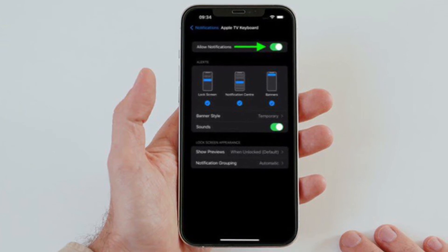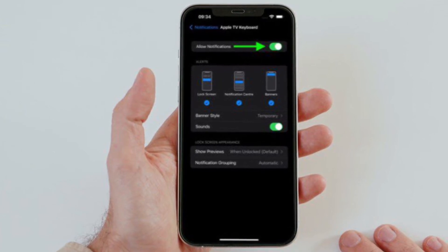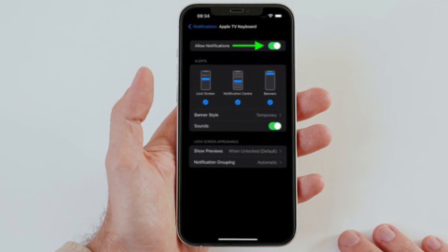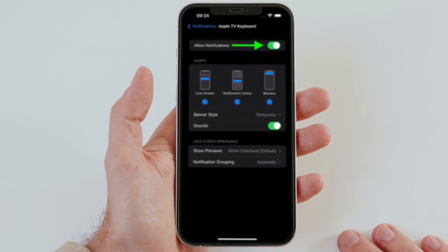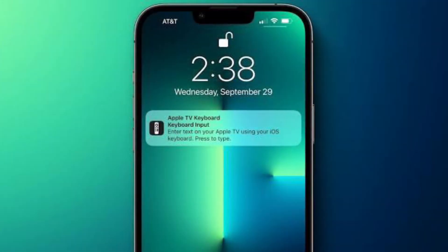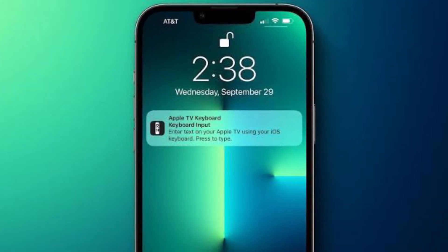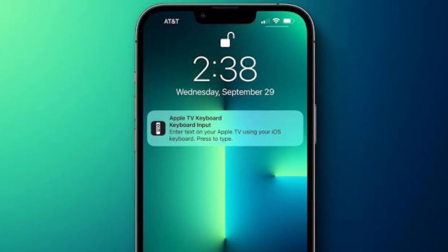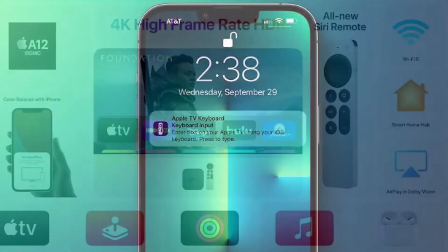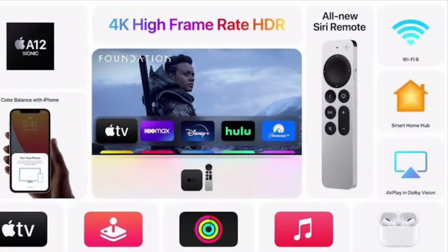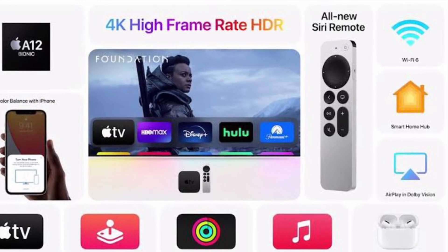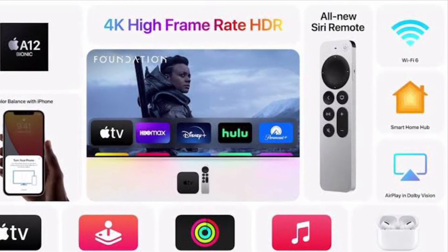That's pretty much it. Going forward, you won't get Apple TV keyboard notifications on your iPhone or iPad. Of course, if you ever want to get back this feature, all you have to do is follow the same steps and then turn on the toggle right next to Allow Notifications.